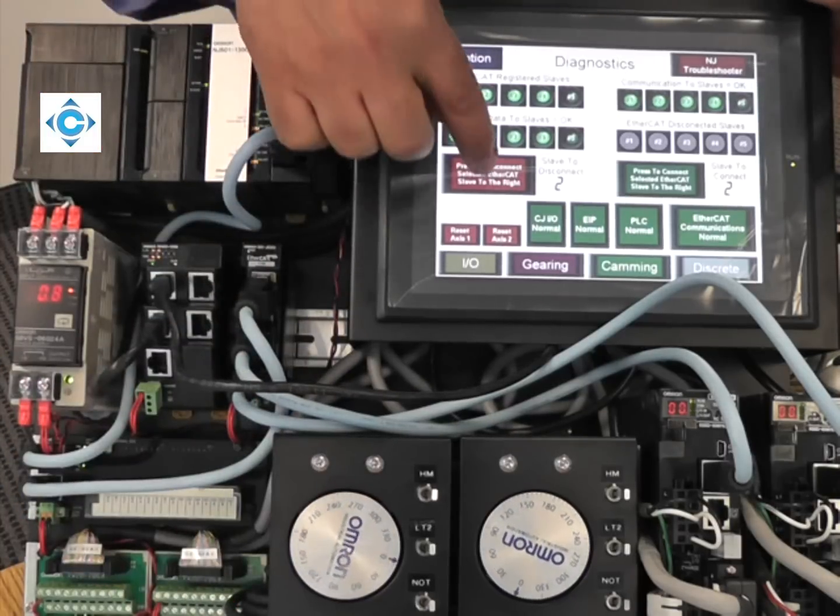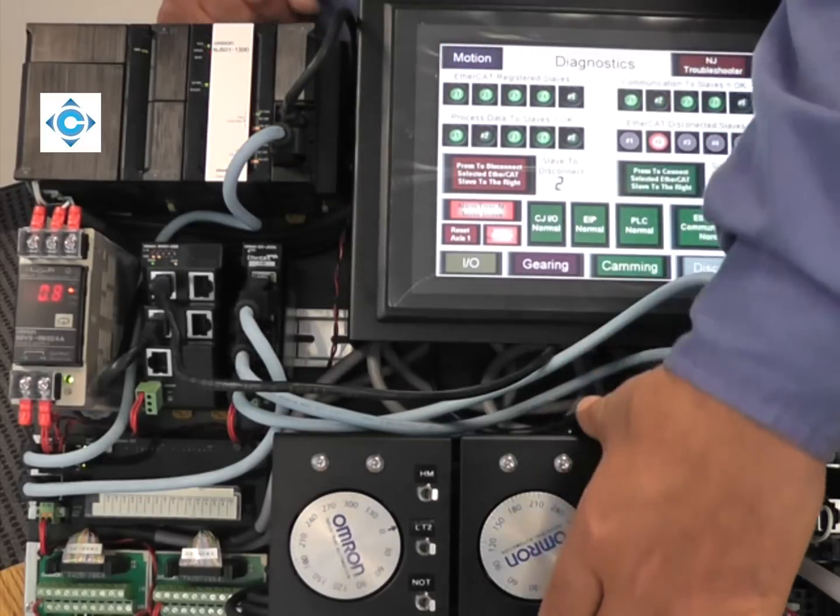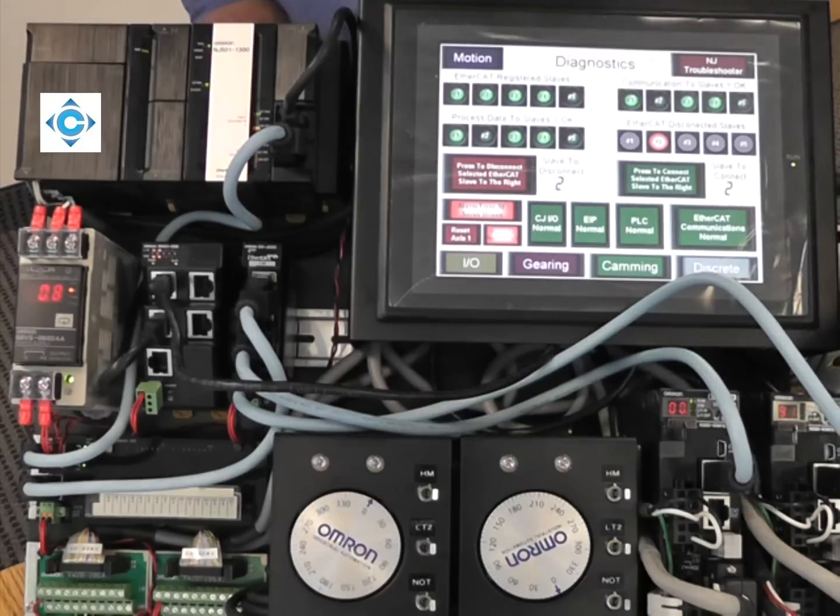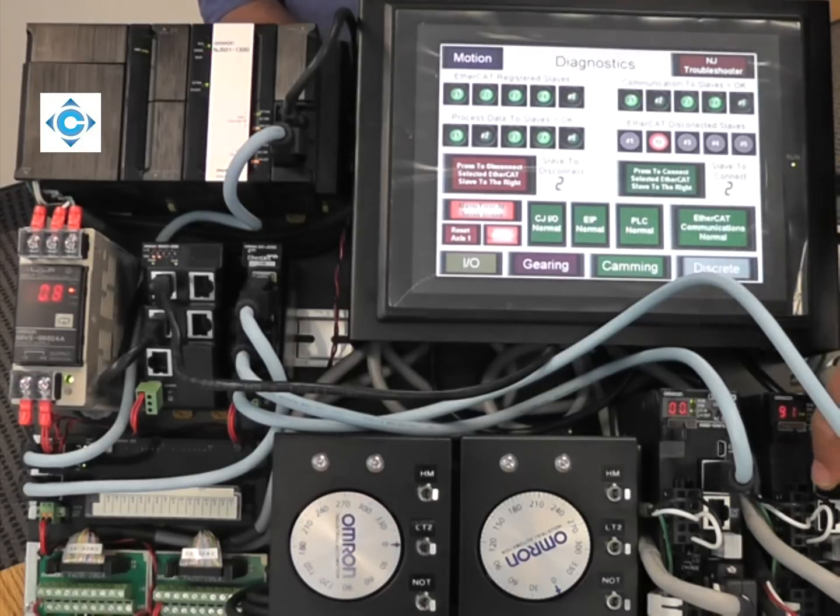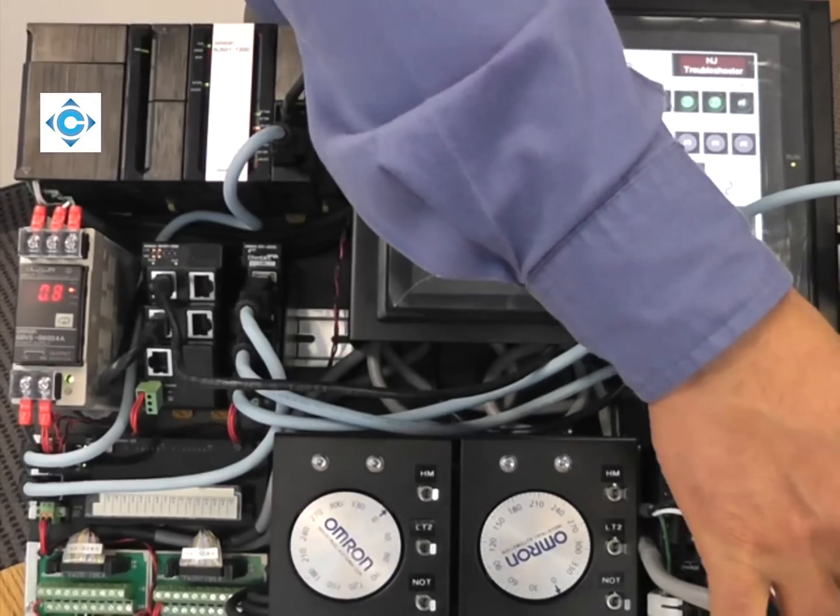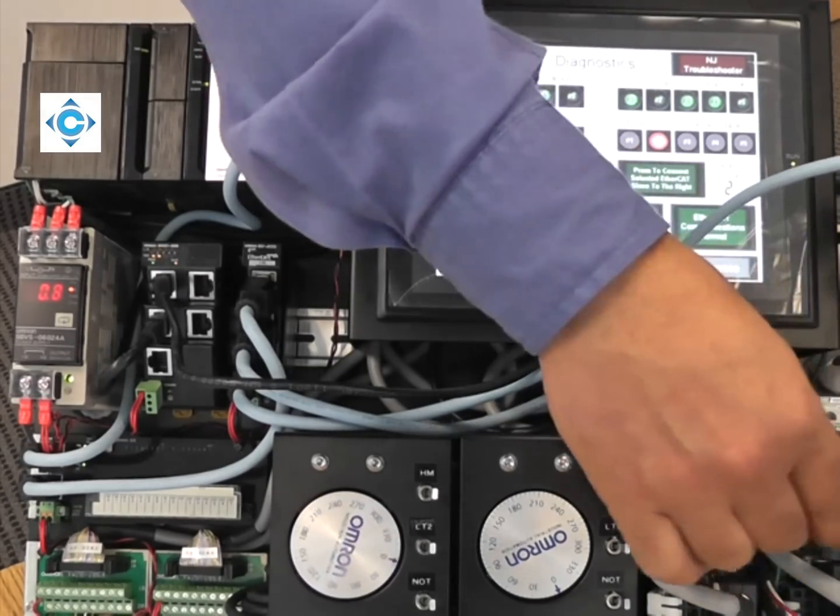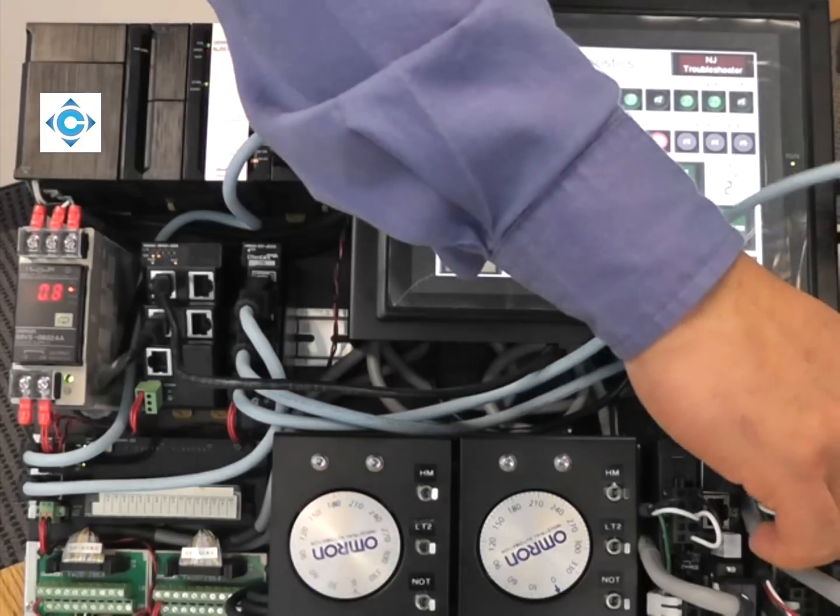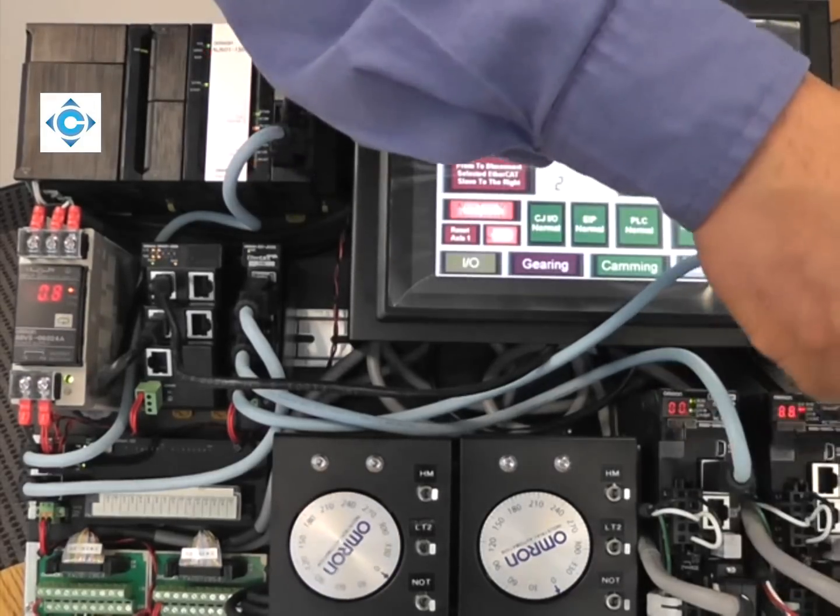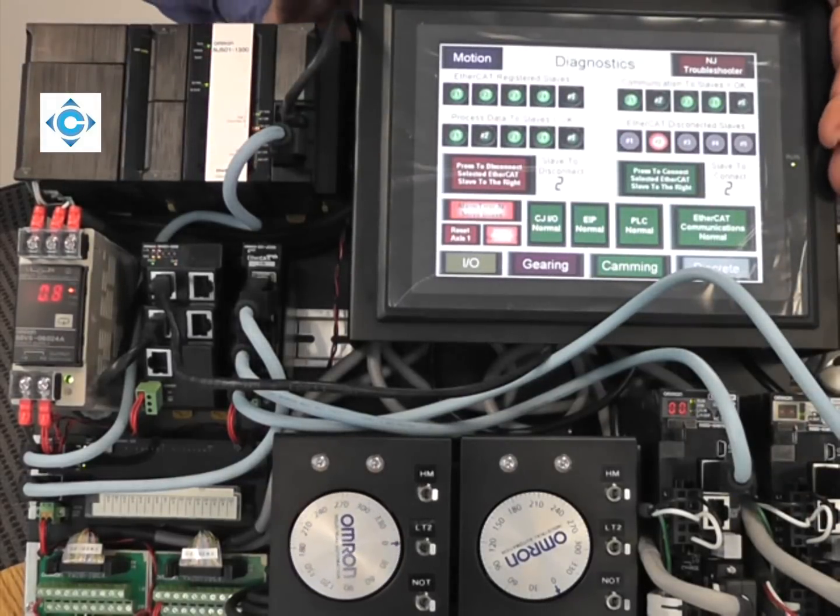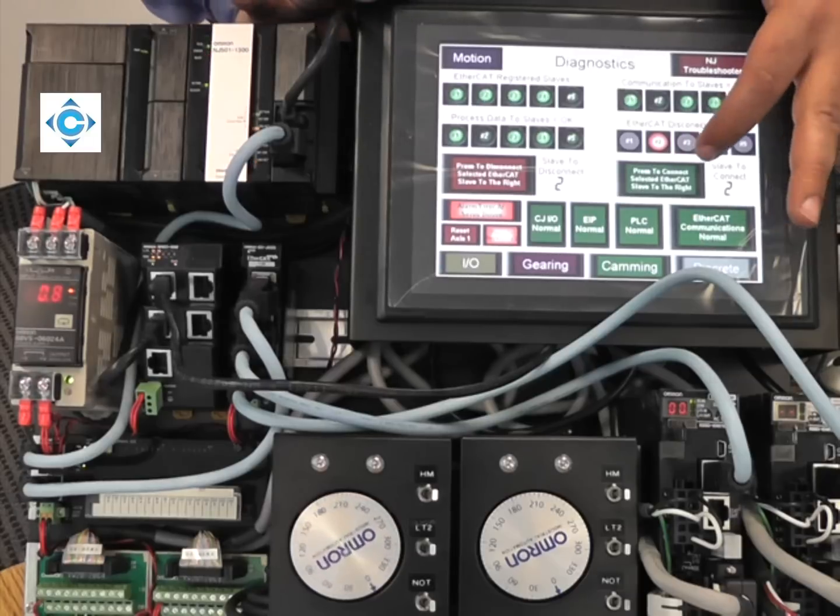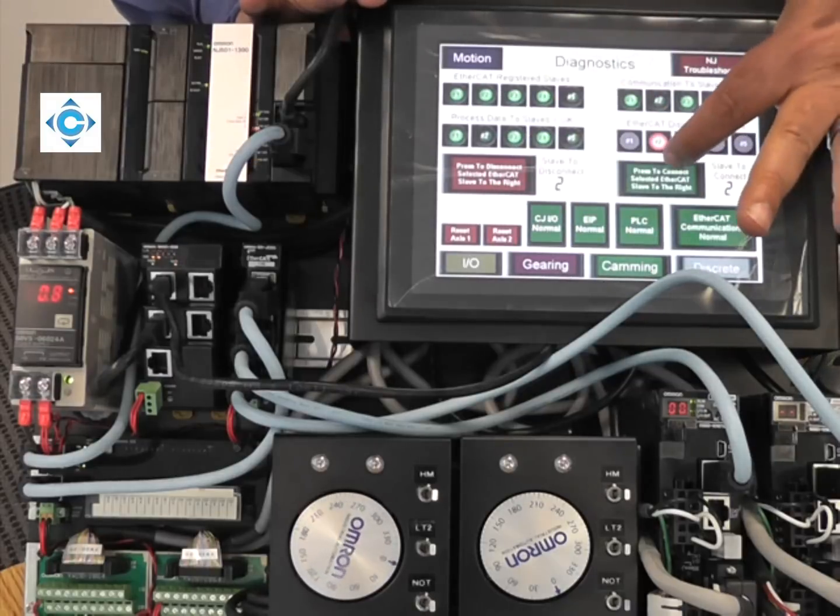When I recover, I can continue while the rest of the machine is still running. I will disable node two while it's doing the cam. As you can see, the slave stopped. We have EtherCAT error. Now you can disconnect EtherCAT or even power down and do maintenance or mechanical work. This could be a few hours or a couple of days, whatever you need for maintenance.